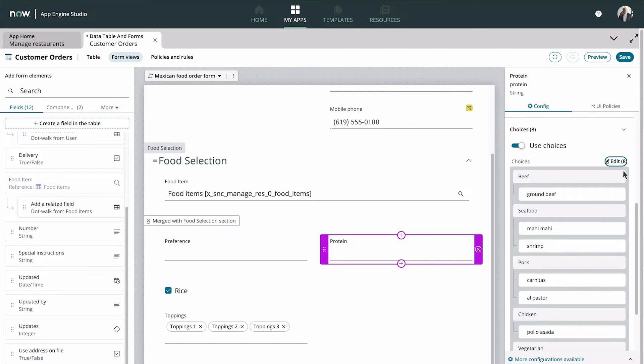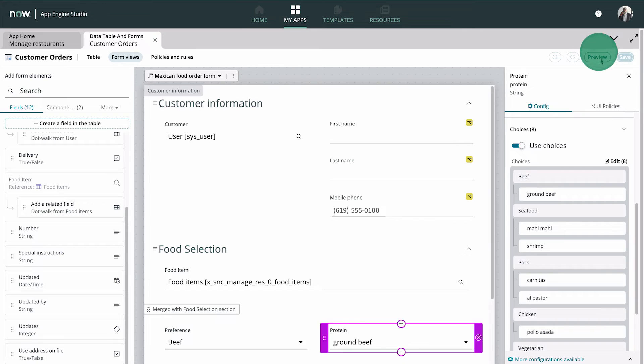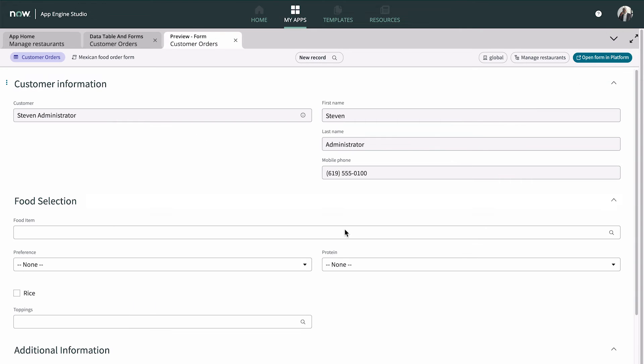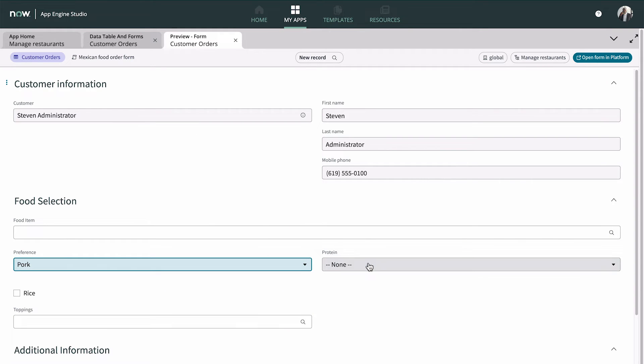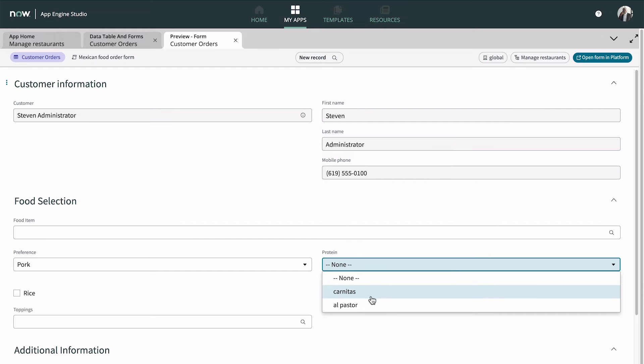Now let's save and preview the form to test the fields. When we choose Pork in the preference field, notice that the only options in the Protein field are Carnitas and Al Pastor.